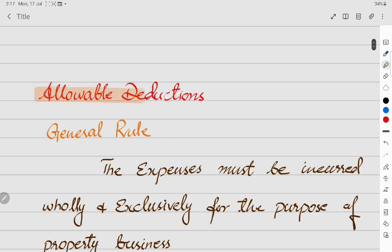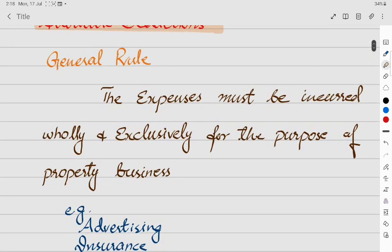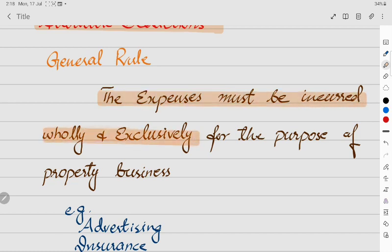Now about allowable deductions — these are deductions that reduce your rental income. It is favorable for any individual to have less income from a tax point of view, as less income means less tax. The general rule is: the expenses must be incurred wholly and exclusively for the purpose of the property business. Only then will they be considered allowable expenses.